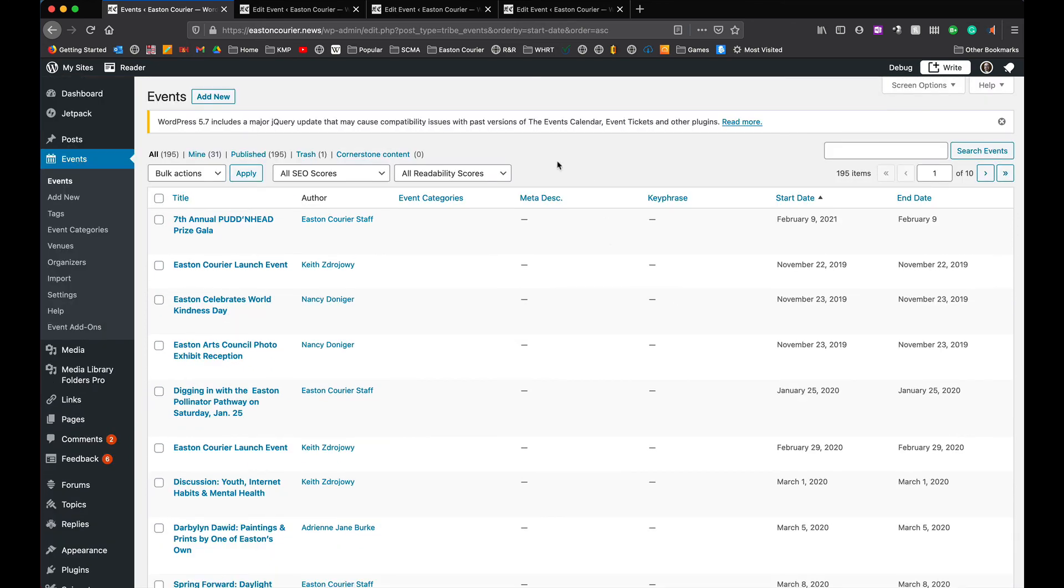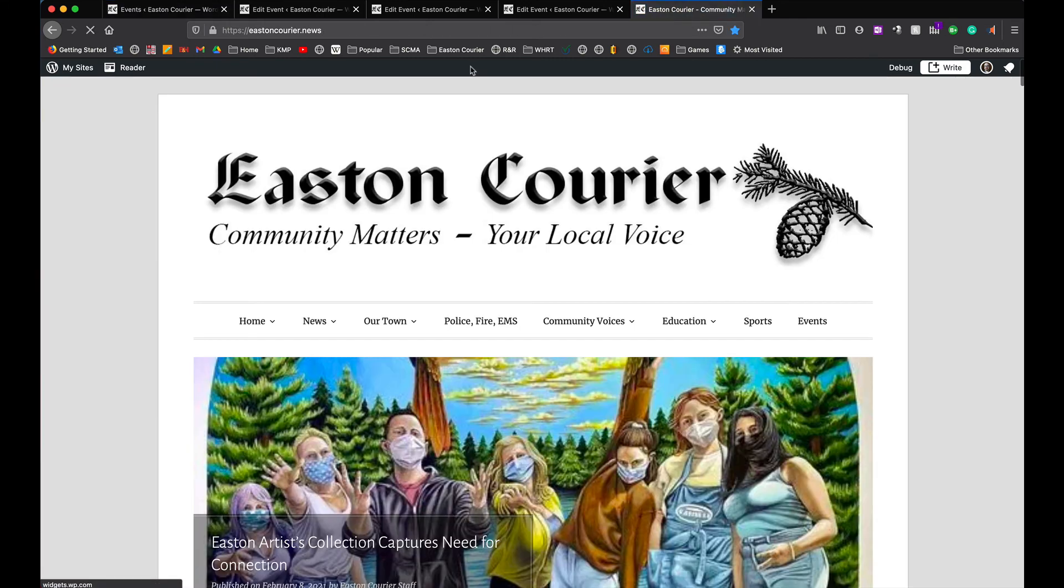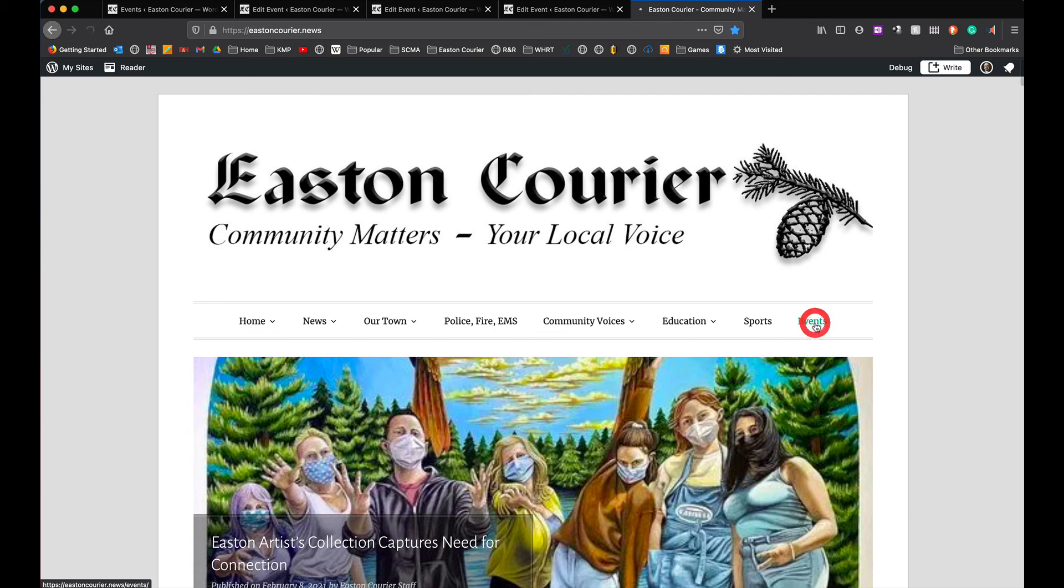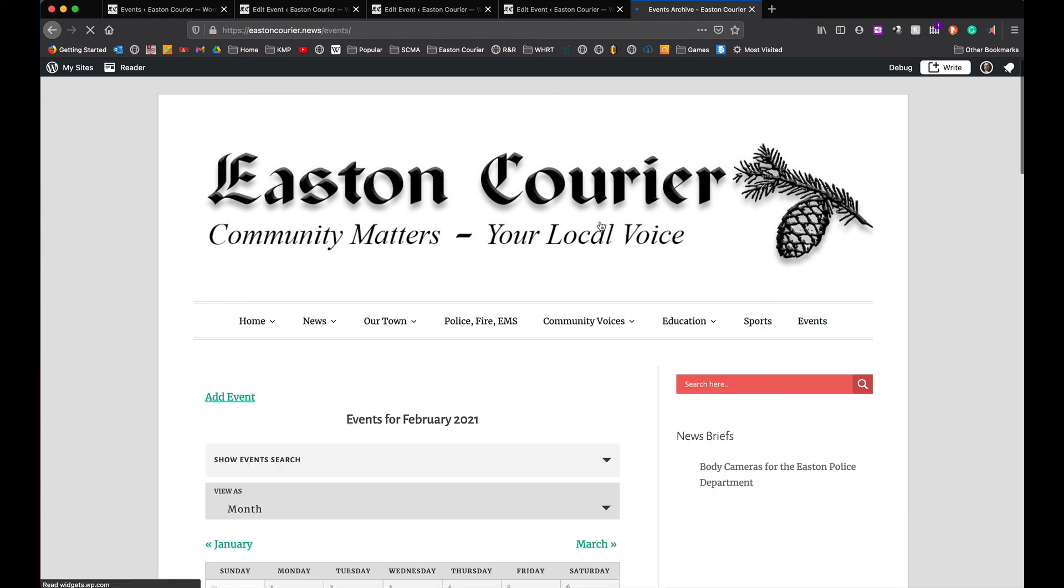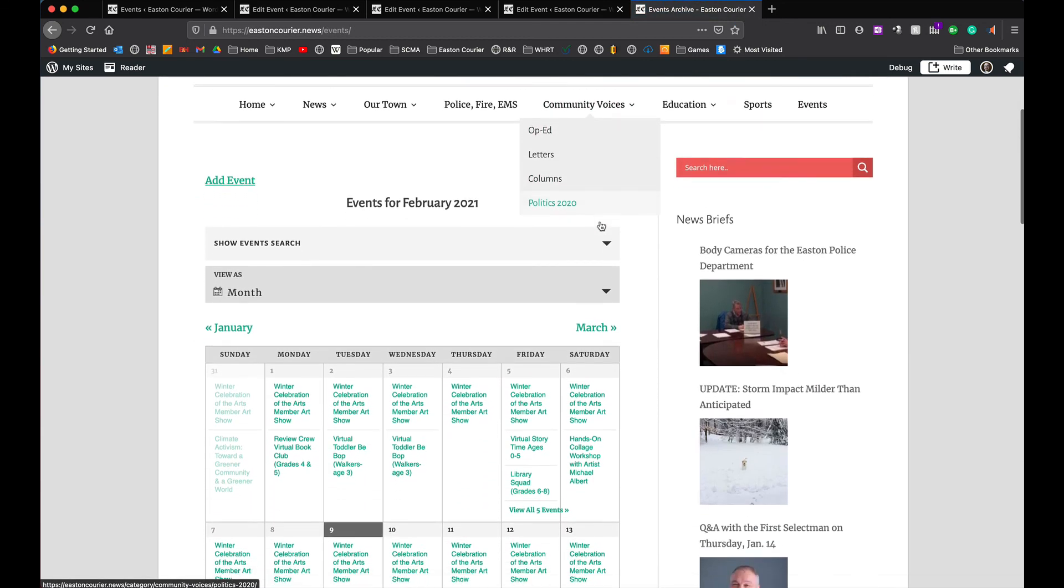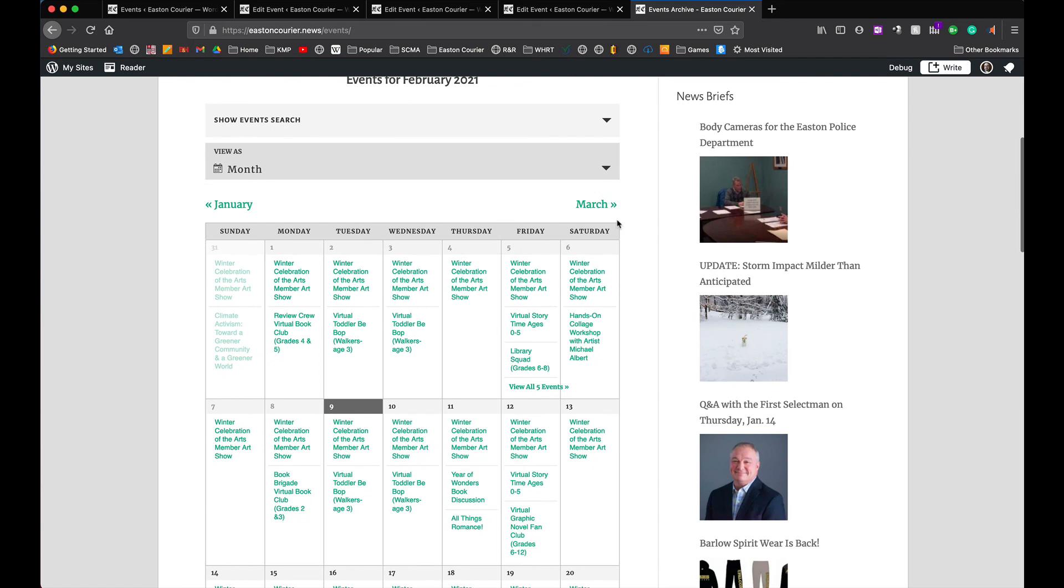And that is how we go ahead and publish events that have been submitted by people on the public facing part of the website and now if we go and open up the website we go to events and all these will now appear in our calendar and that's it. That's how we publish events on the website.